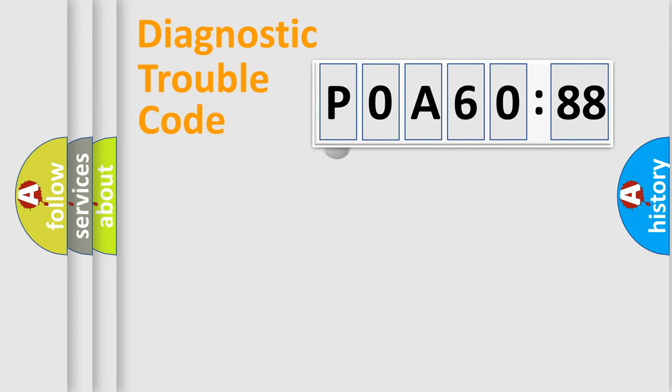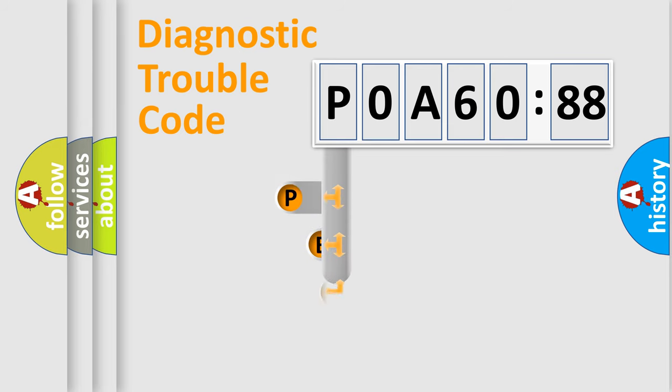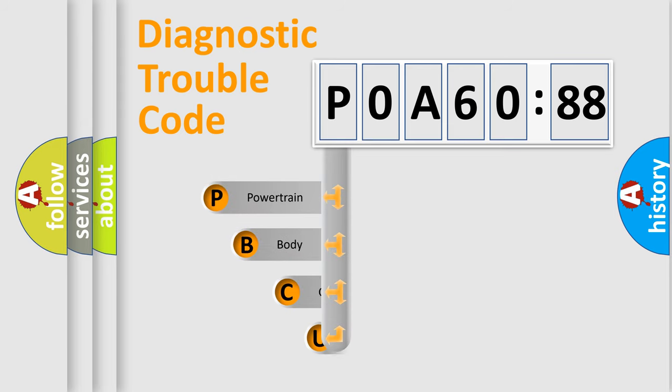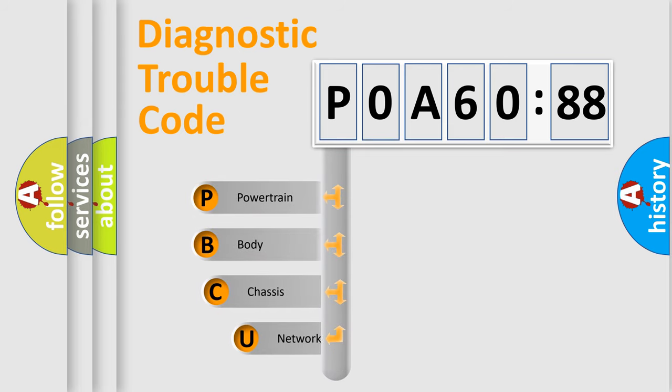First, let's look at the history of diagnostic fault code composition according to the OBD2 protocol, which is unified for all automakers since 2000.